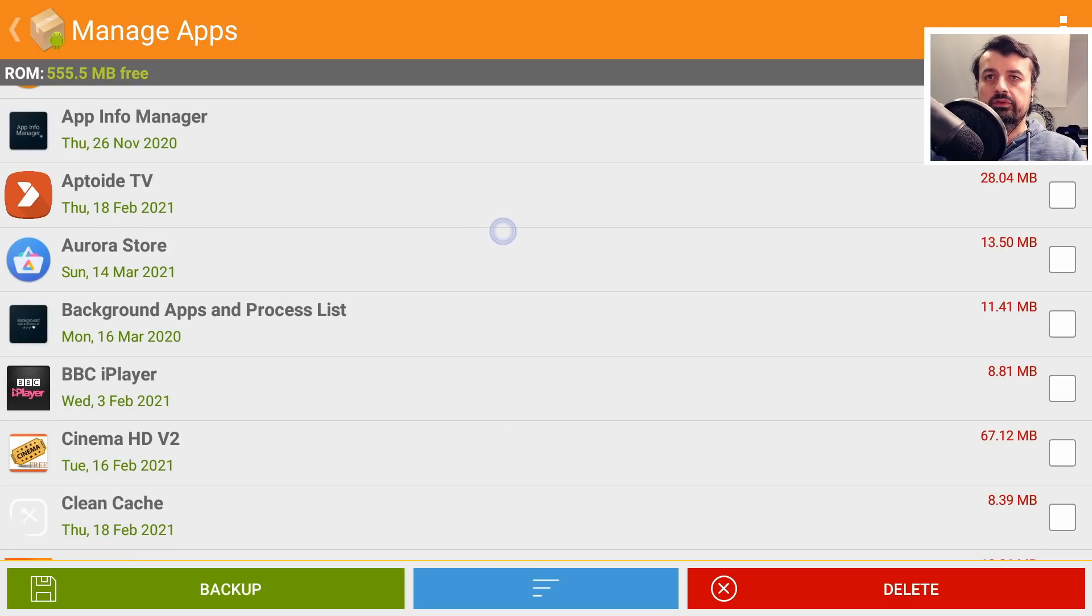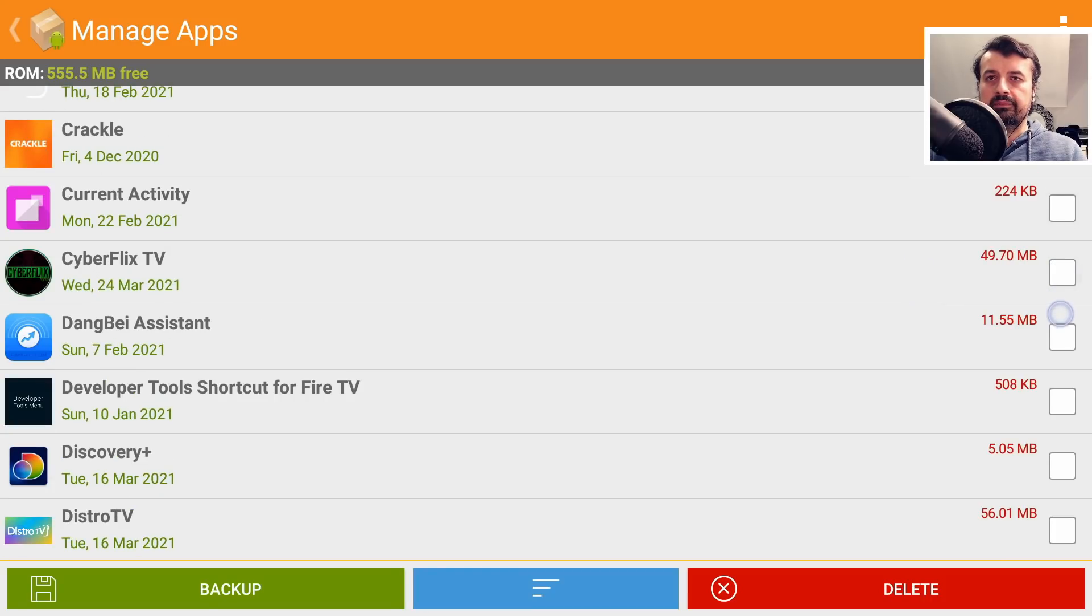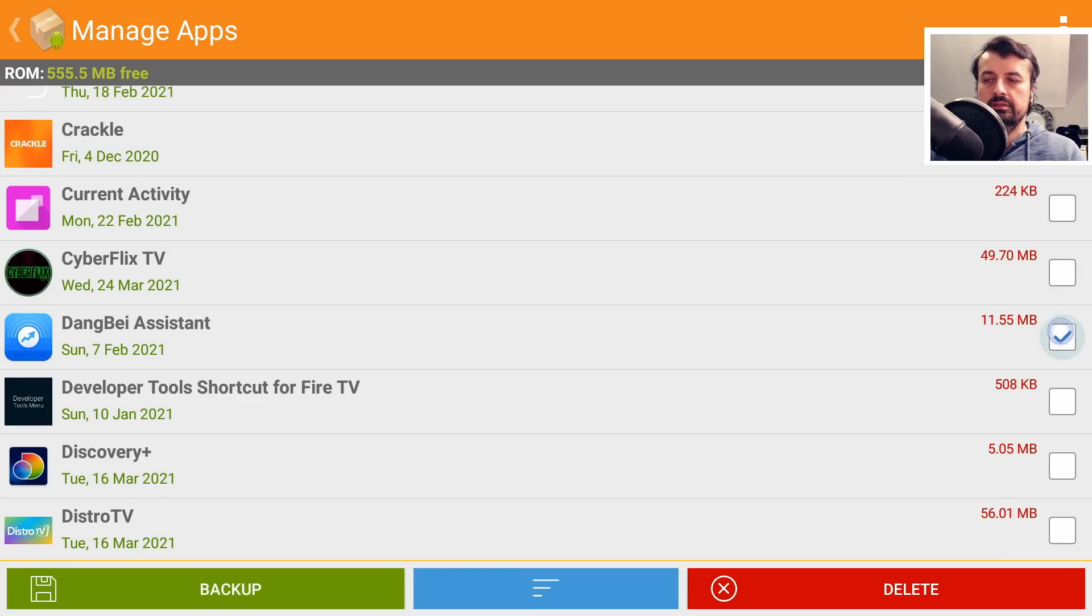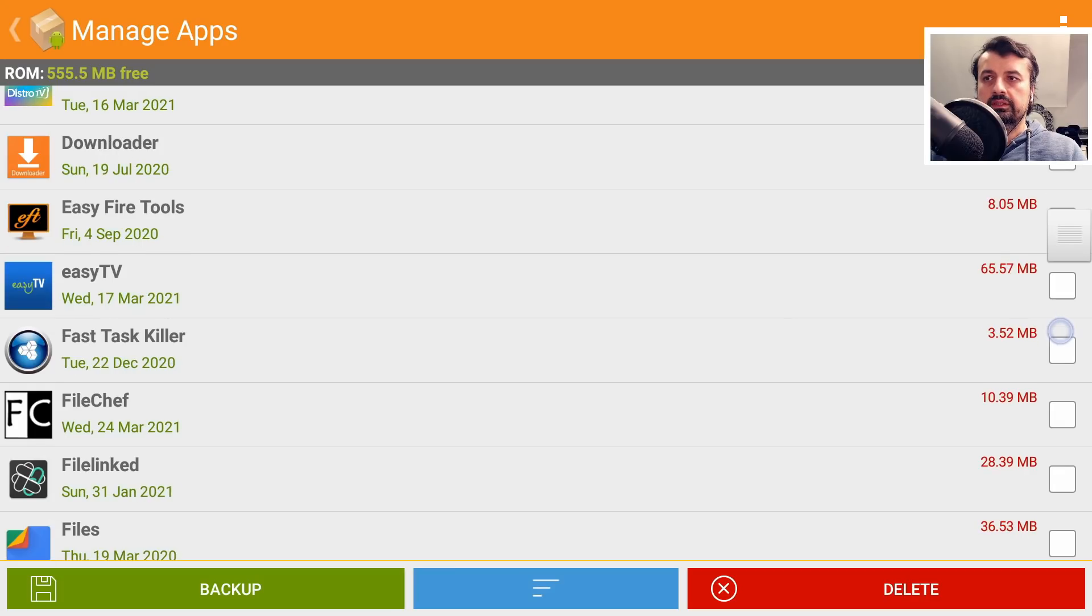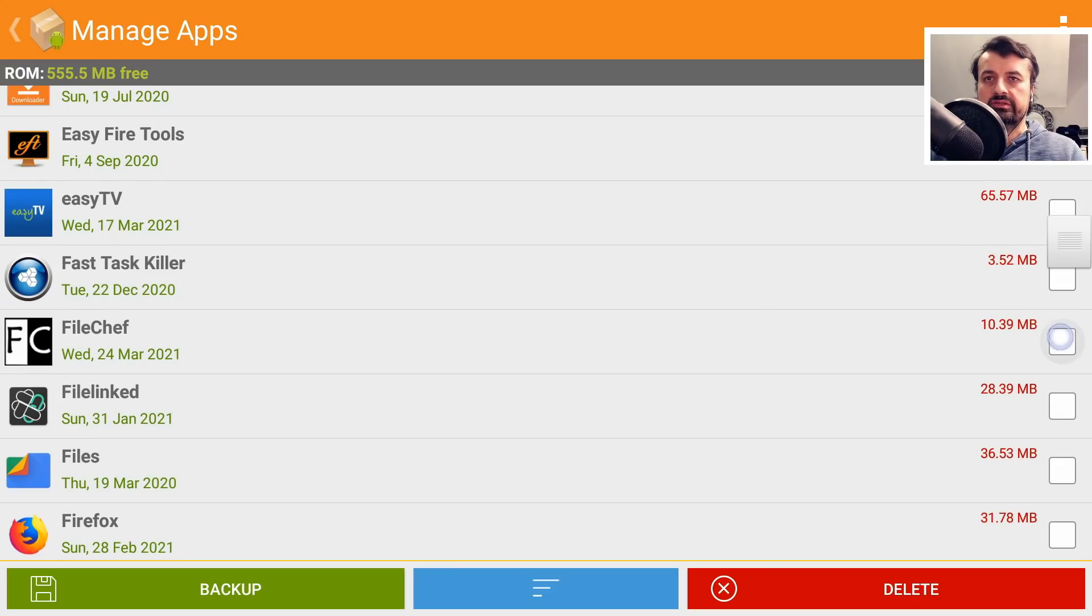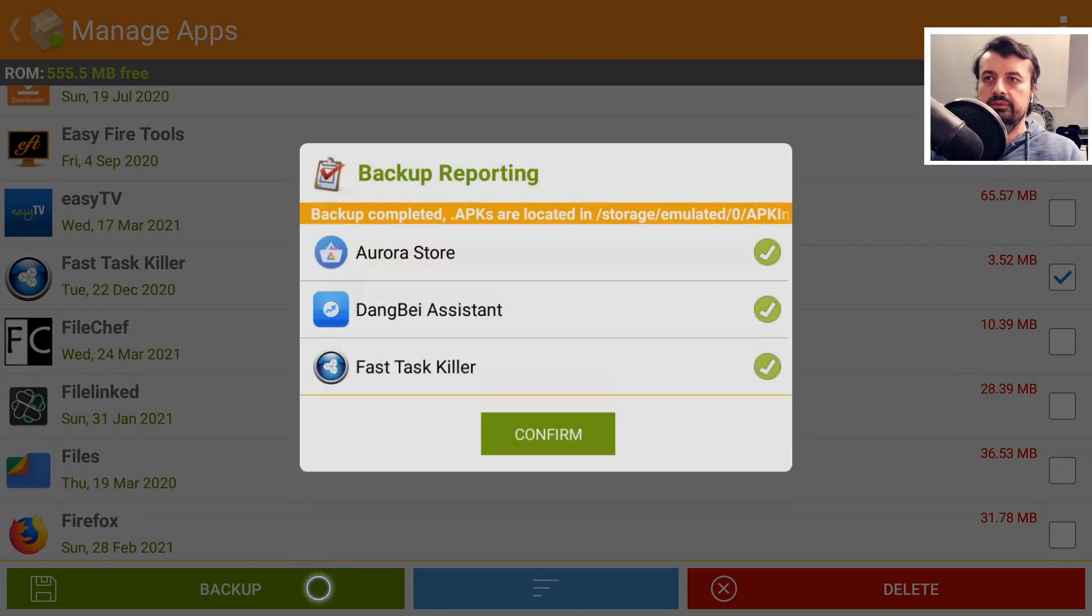Let's go down here. I want to back up the Aurora Store, let's click on that. I want to back up the Dangbei Assistant, click on that. And lastly, let's back up the Fast Task Killer. So three applications I've selected. I can now click on Backup.